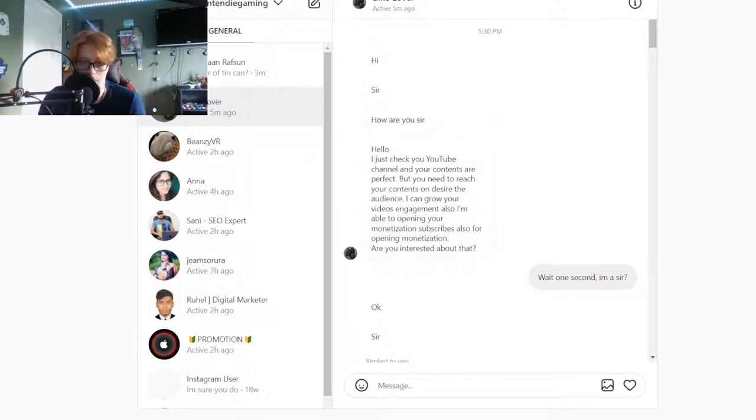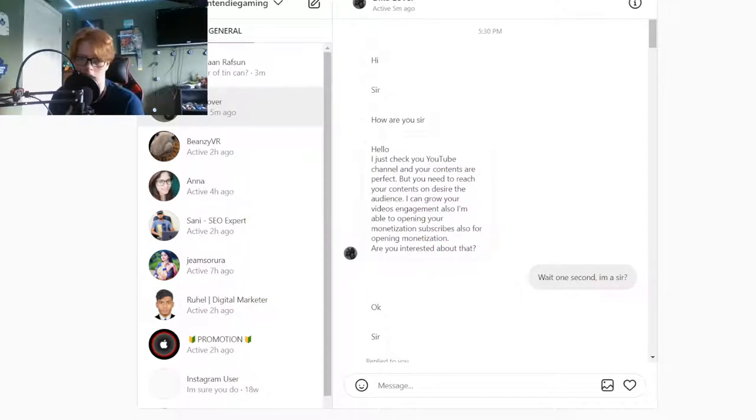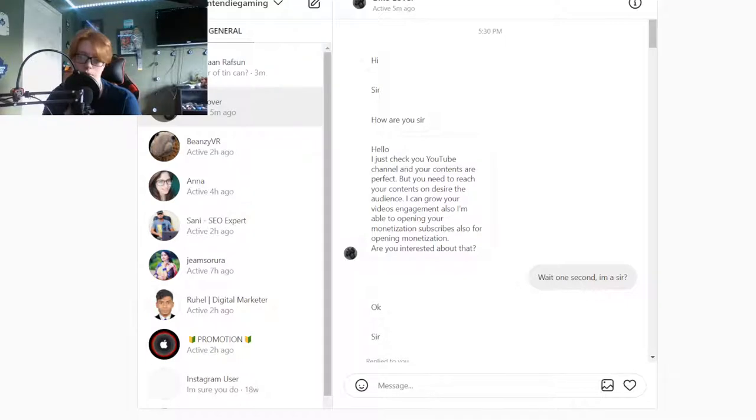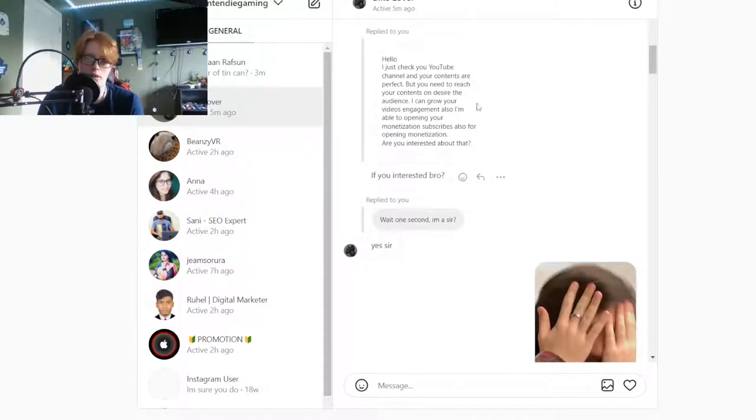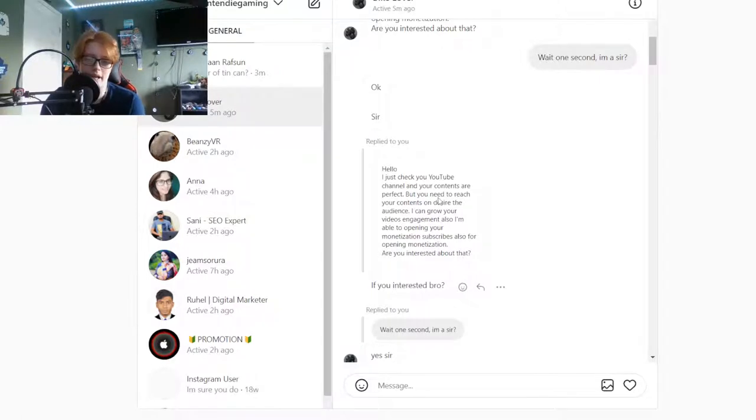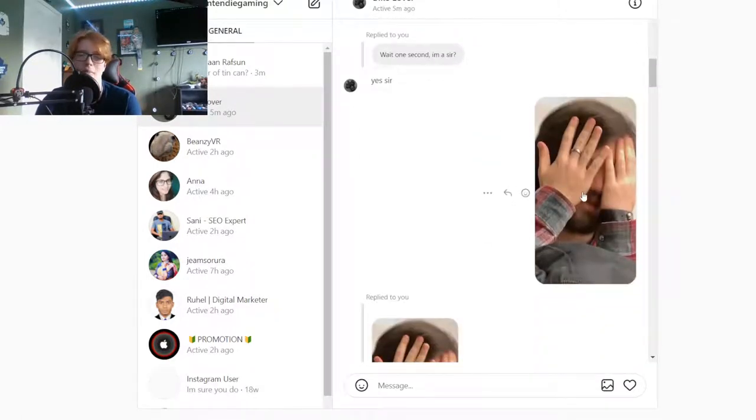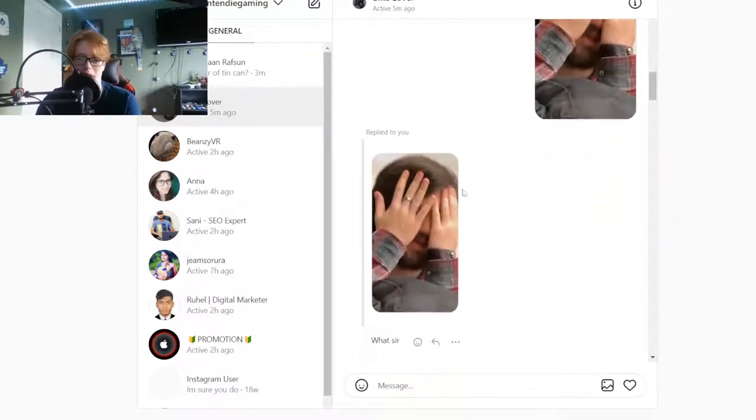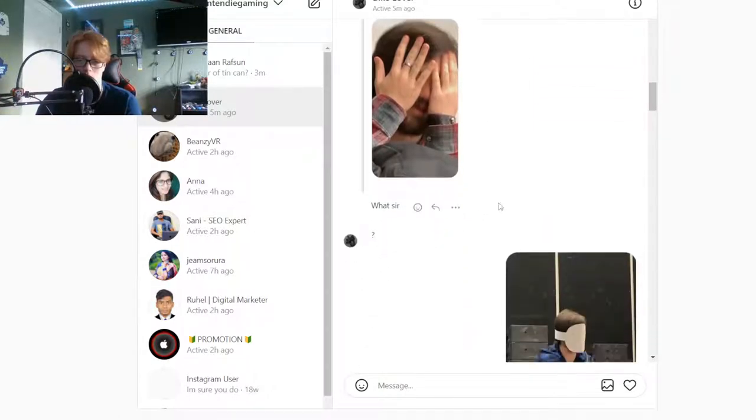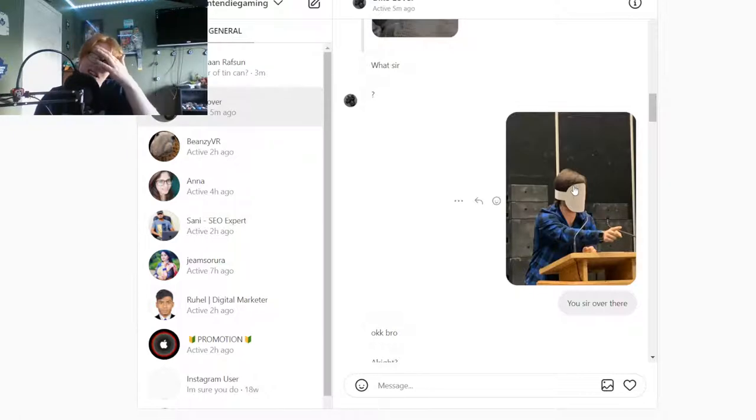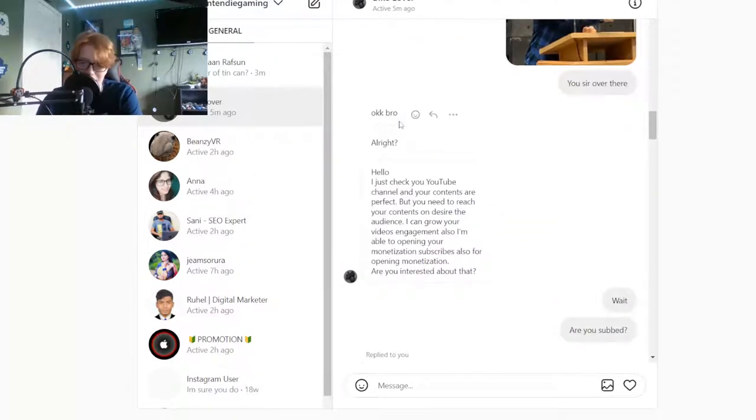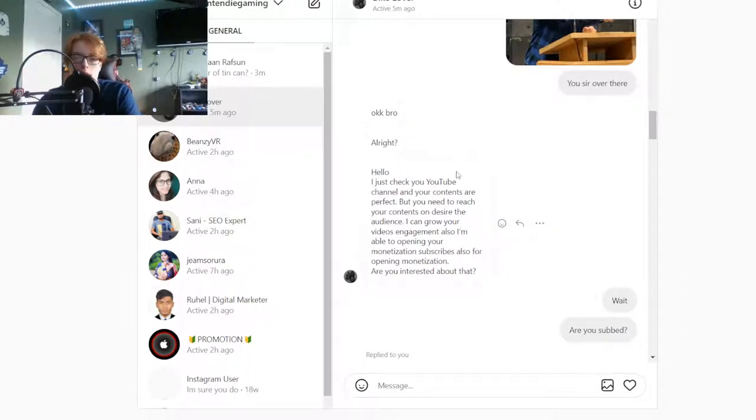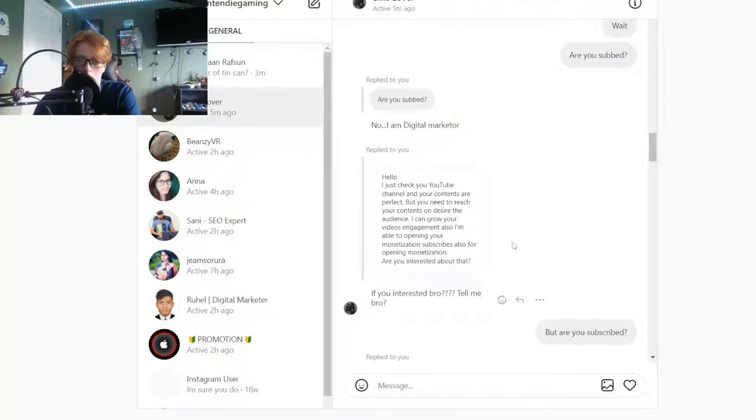The first red flag was sir. Excuse me, I'm a Lego man, not a Lego sir. But I go wait a second, I'm a sir? He goes okay sir. And then he keeps replying. I sent him a photo of Dominic, a photo of Dominik wearing a Dream mask that he made. He goes answer you. I go wait, are you subbed? He goes no, I am digital marketer. Are you interested bro, tell me bro.